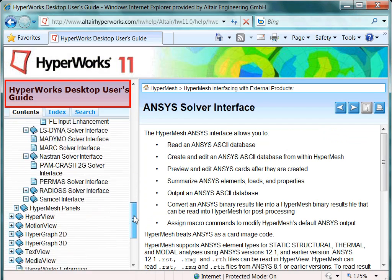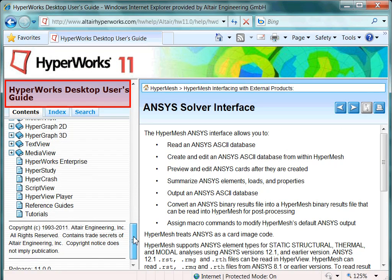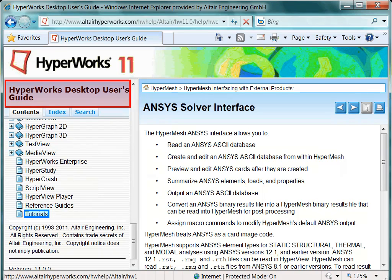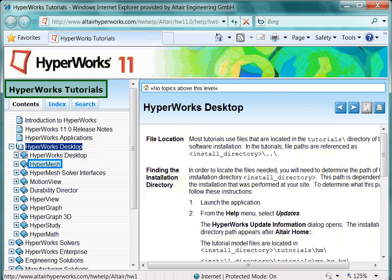And now let's take a look at the HyperMesh tutorials. Notice that the headline has changed. We are now within the HyperMesh tutorials books. As mentioned earlier, these books can also be accessed from the Help Applications window.